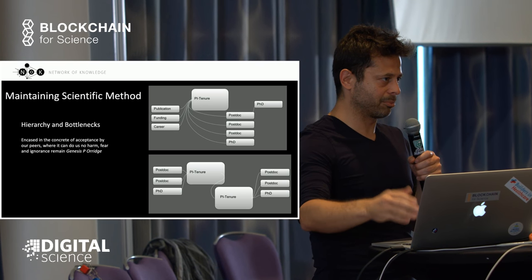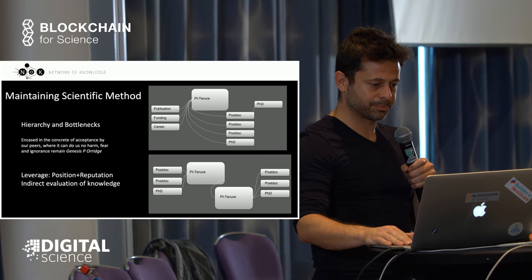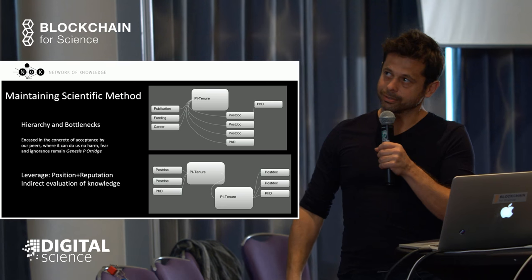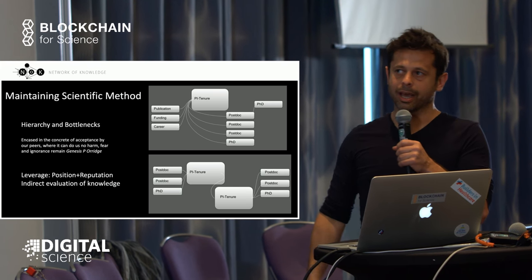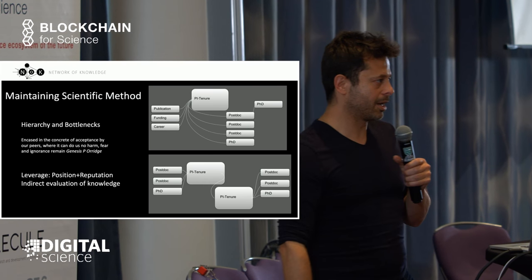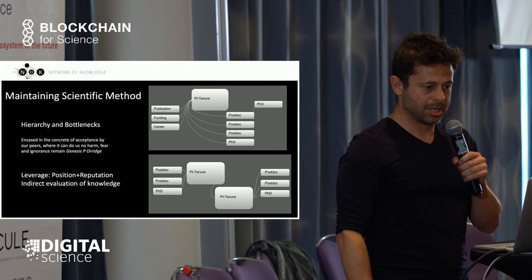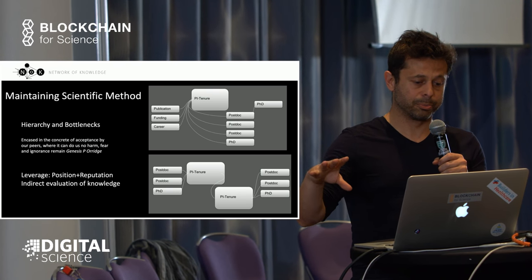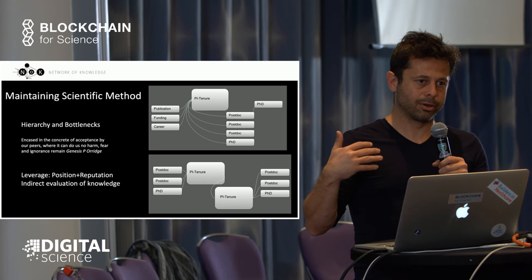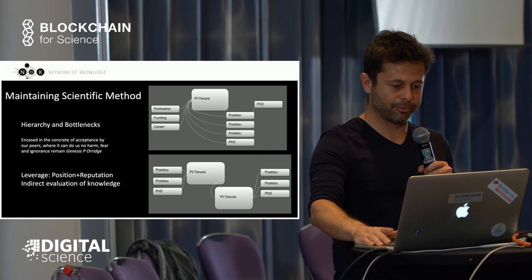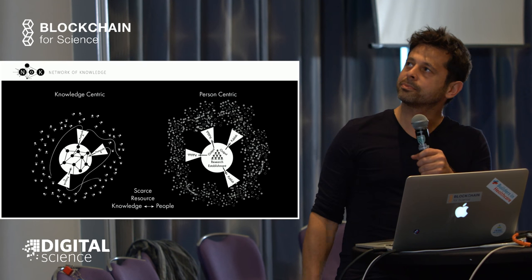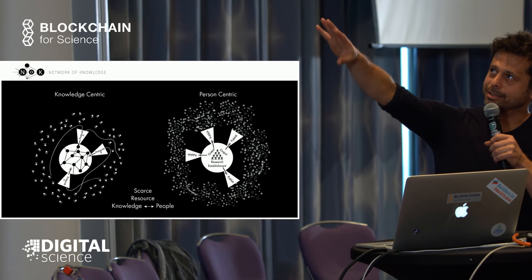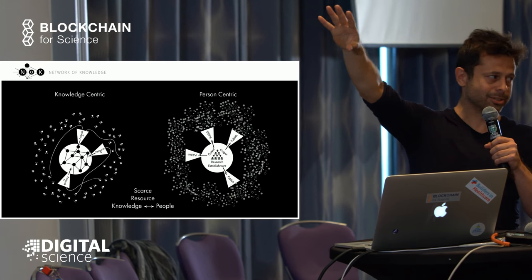People in the hierarchy leverage their position and reputation for their own benefit rather than for the advancement of knowledge. A lot of our contribution is evaluated on our name, on our reputation, which is an indirect measure of knowledge.